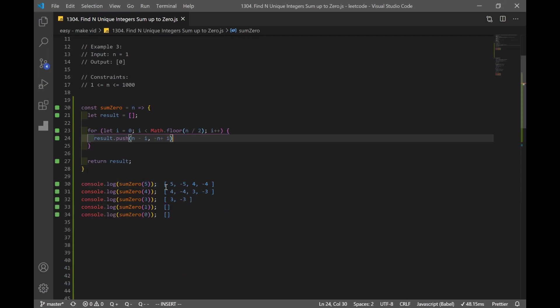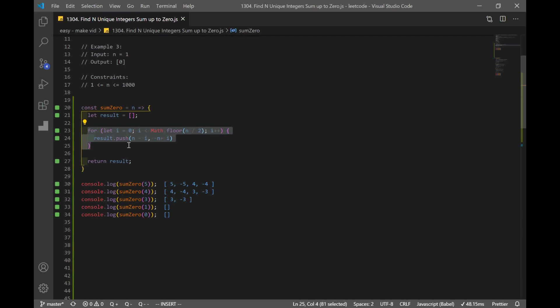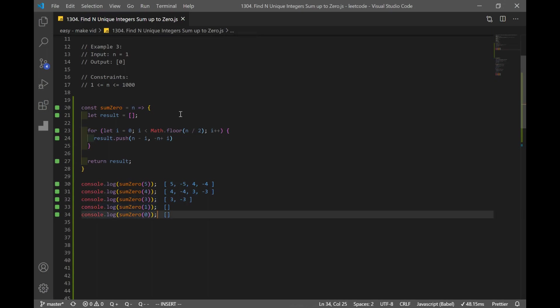Now we have our somewhat unfinished solution. We have 4 and negative 4 — we always push a number and its negative to keep values unique. As we loop through, we push smaller pairs like 3 and negative 3. But this only handles the even case, so 4 works as a good solution. We still need to handle the odd case.